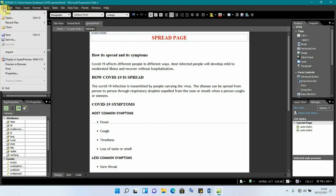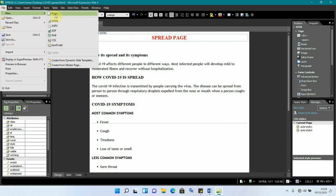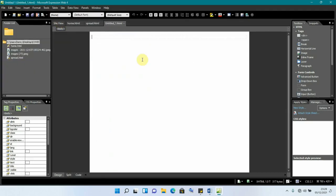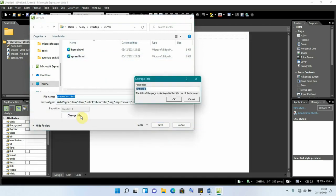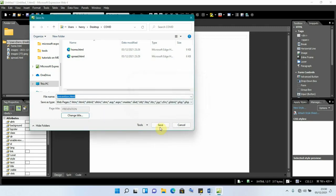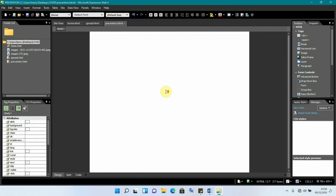We go to File, New, HTML to create the prevention page. We save it as 'prevention' and change the title to 'Prevention', then click OK and save. We now have three pages.